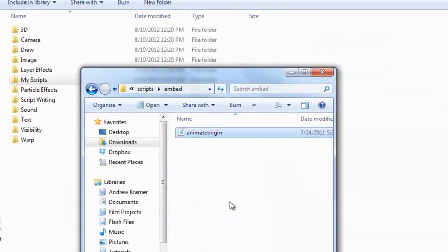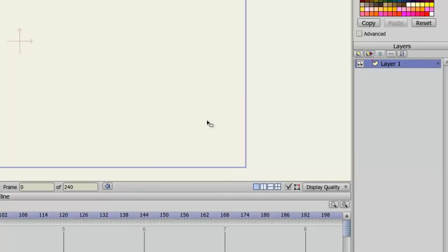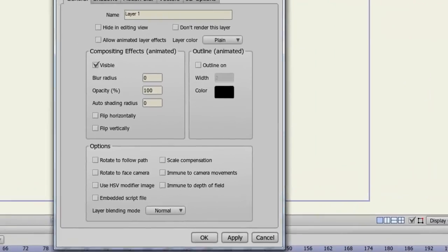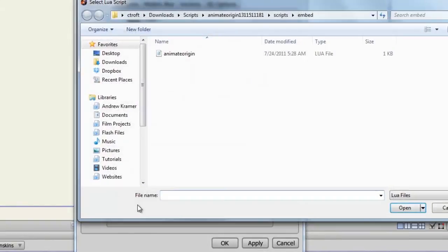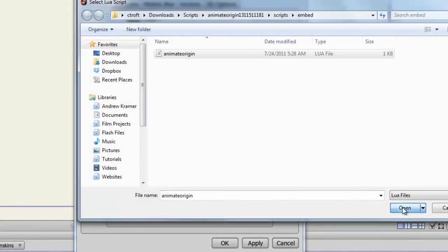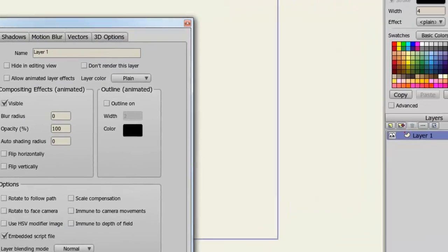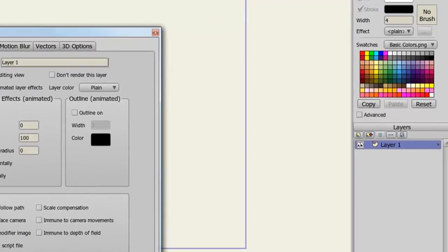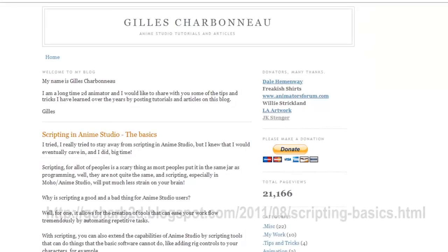So with this downloaded, let's now pop over to Anime Studio and incorporate it. In order to use the script I would double-click on a layer I want to apply it to, come down to Options and choose Embedded Script File, find the script file, click Open, and then click OK. And that is all you need to do.